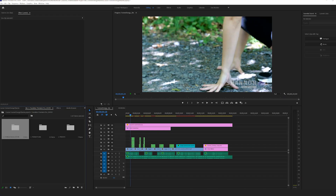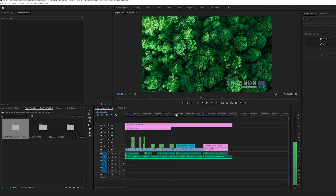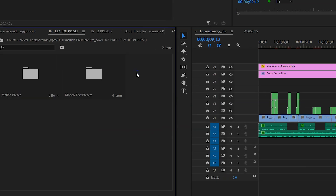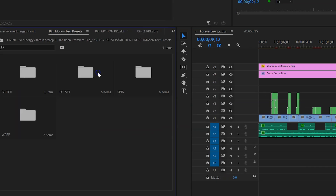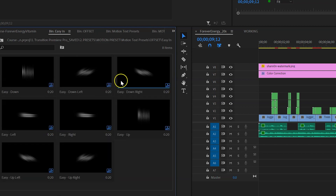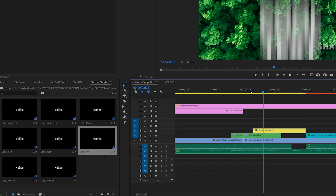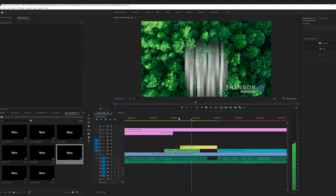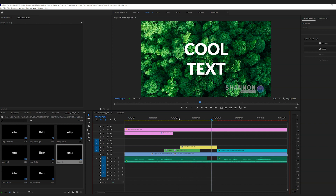Moving on to some text presets — we need some text on this video. Within the transitions folder are text presets to add some titles. Go in, choose one you like, and that looks pretty cool.